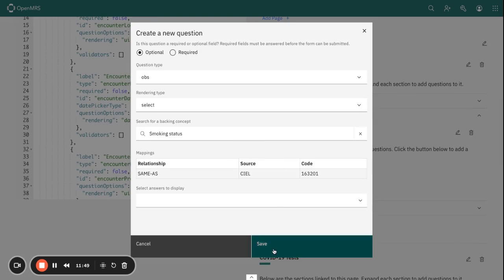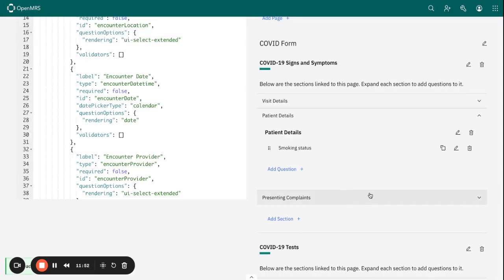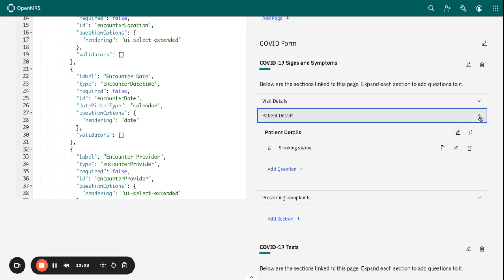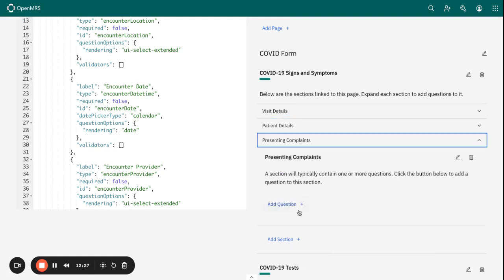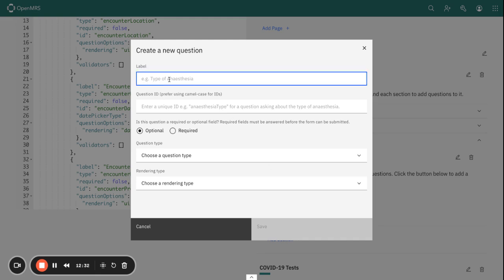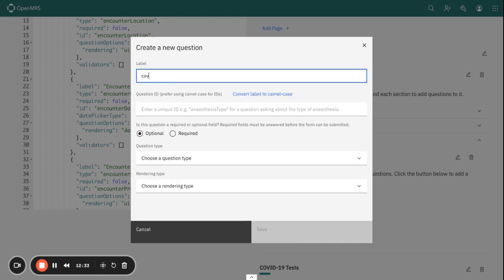We can save this concept. Basically, for the concepts, they are linked or integrated with your existing data to ensure that your form is aligned with the medical terminologies. That links your question to the standardized clinical data, ensuring consistency across your records. We have added that concept, Smoking Status. We can also add one question here about Presenting Complaints. Let me add COVID Presenting Complaints.